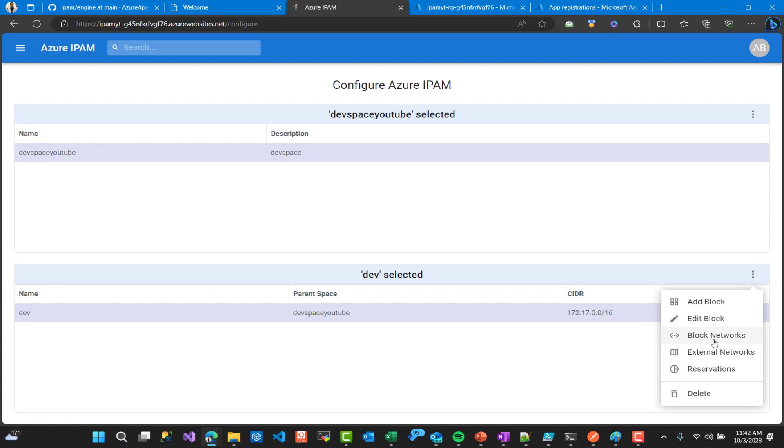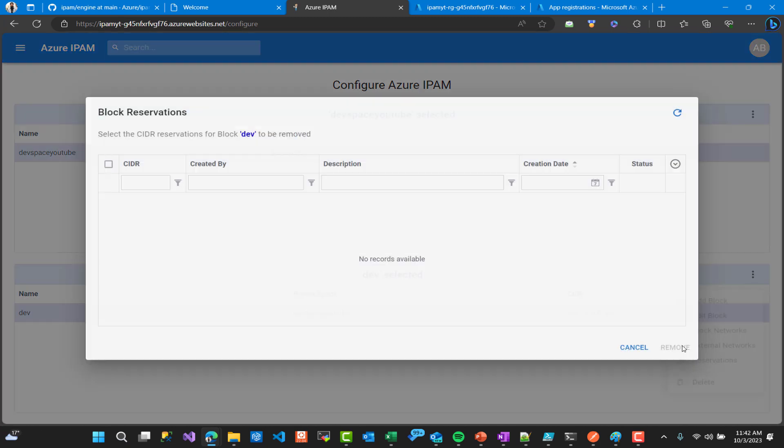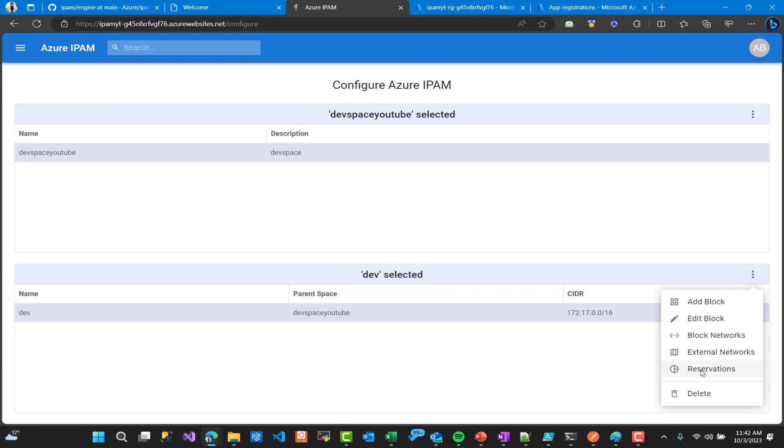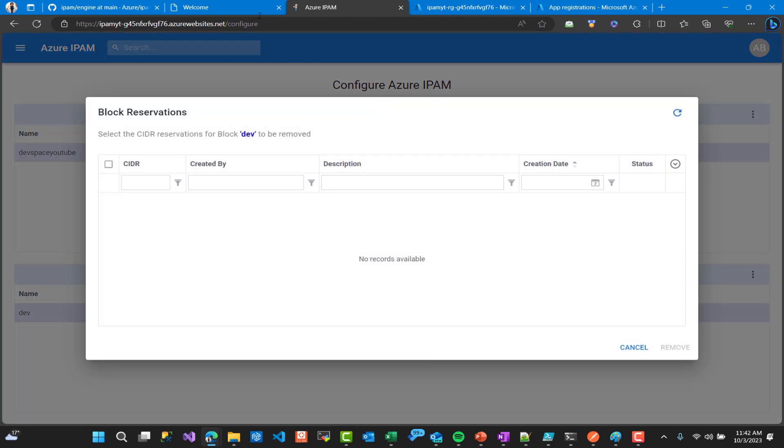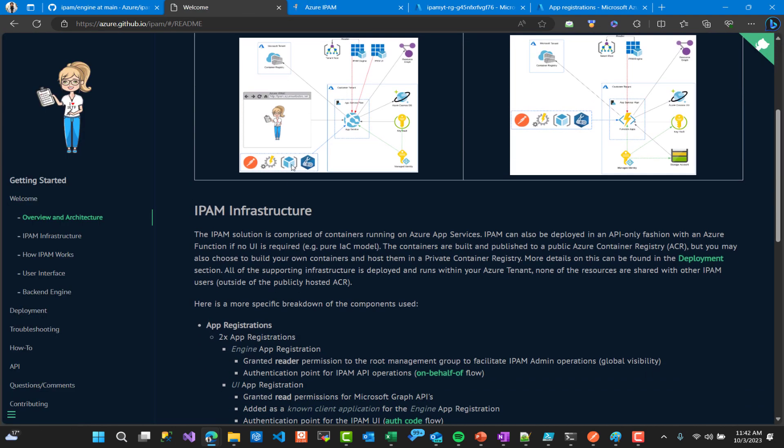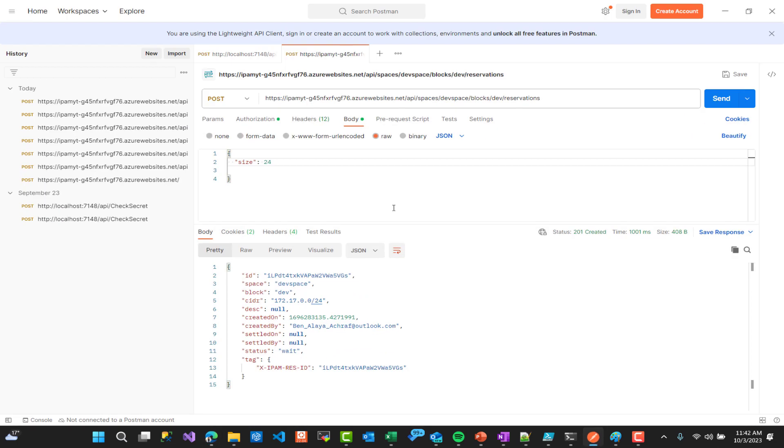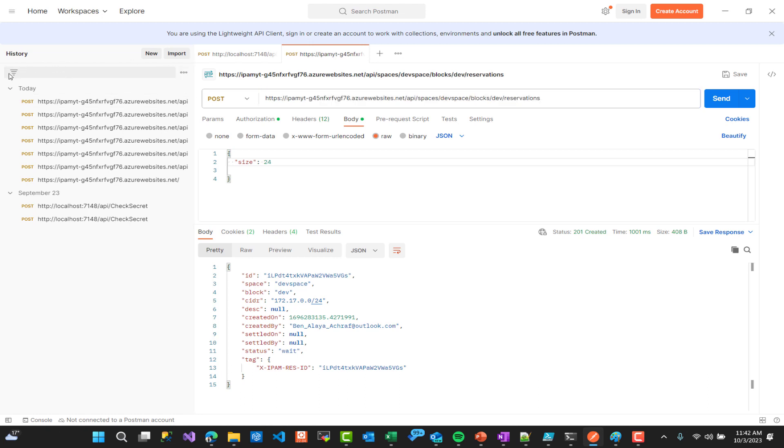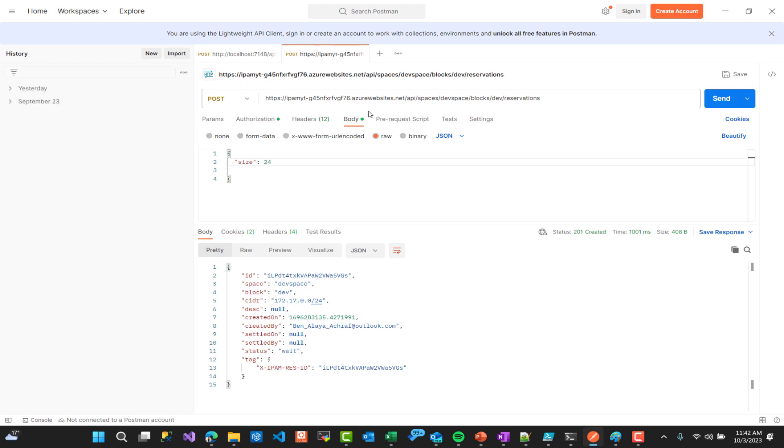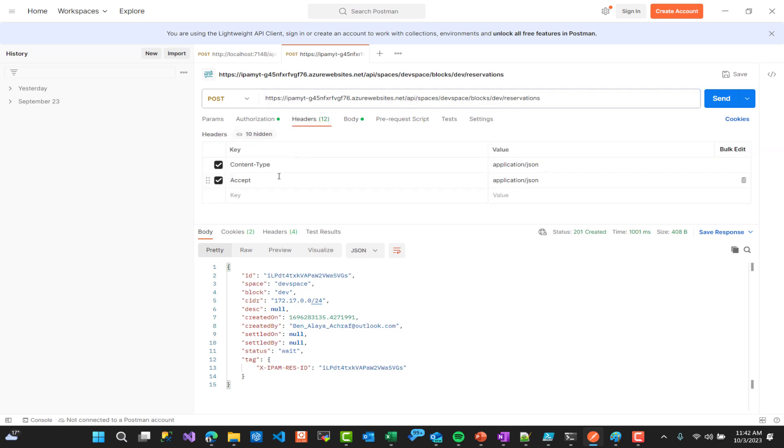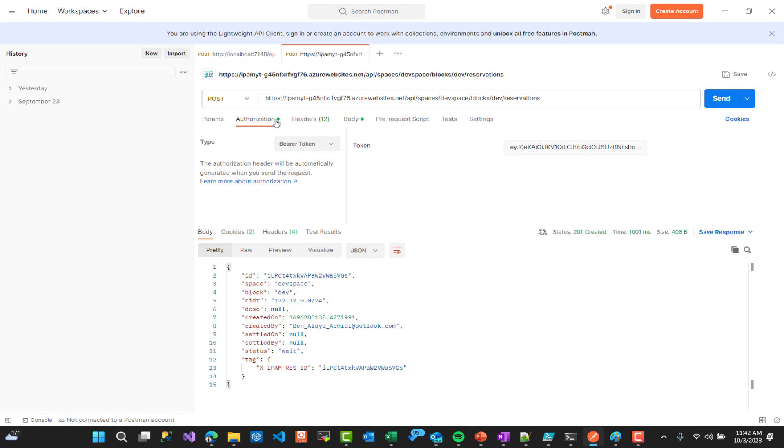So here we have reservation. Let's say that I need to reserve a block that I'm going to use for a certain project. Here in the documentation you can see that we can use Postman in order to do this. So I already copied the link here, it ends with reservations and we are going to use it in order to target the backend in order to have reservation.